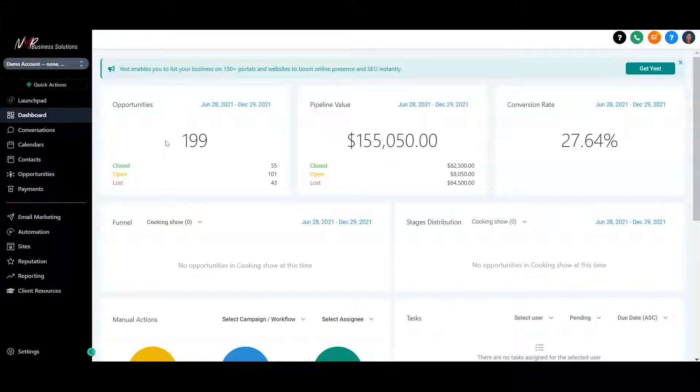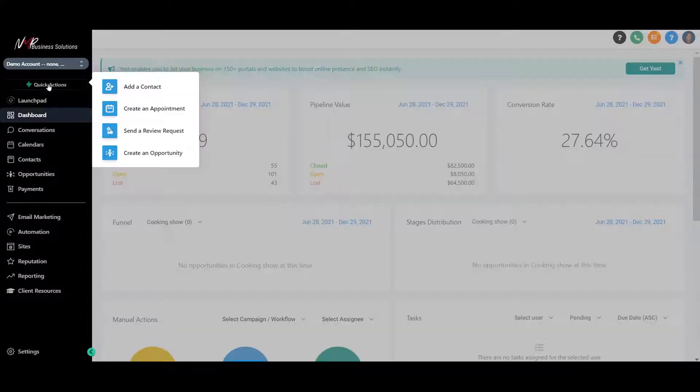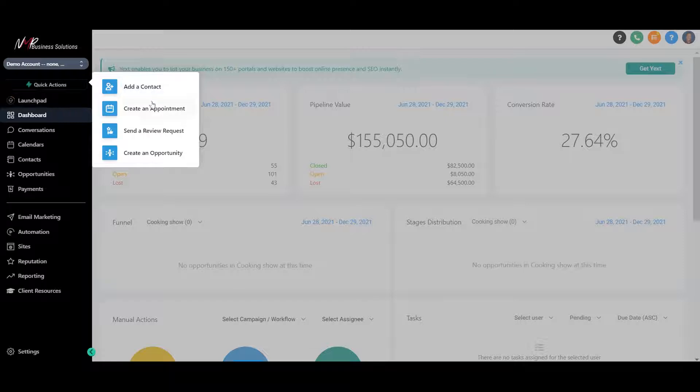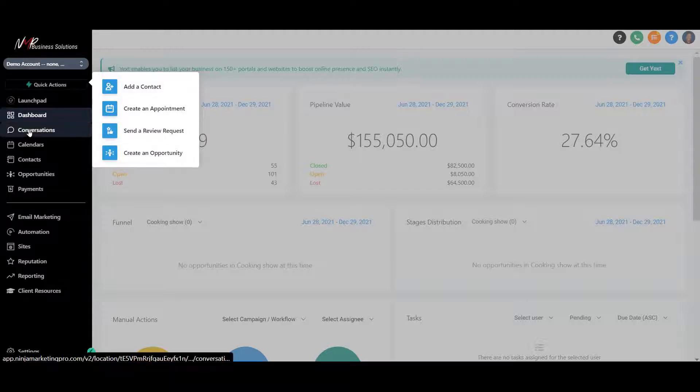Alright, so this is a quick overview of the account. Just a quick walkthrough. I'm not going into detail, but that will take quite some time. But first we have the quick actions. We can add contacts, create an appointment, send a review, or create an opportunity right from here as a quick start for you.